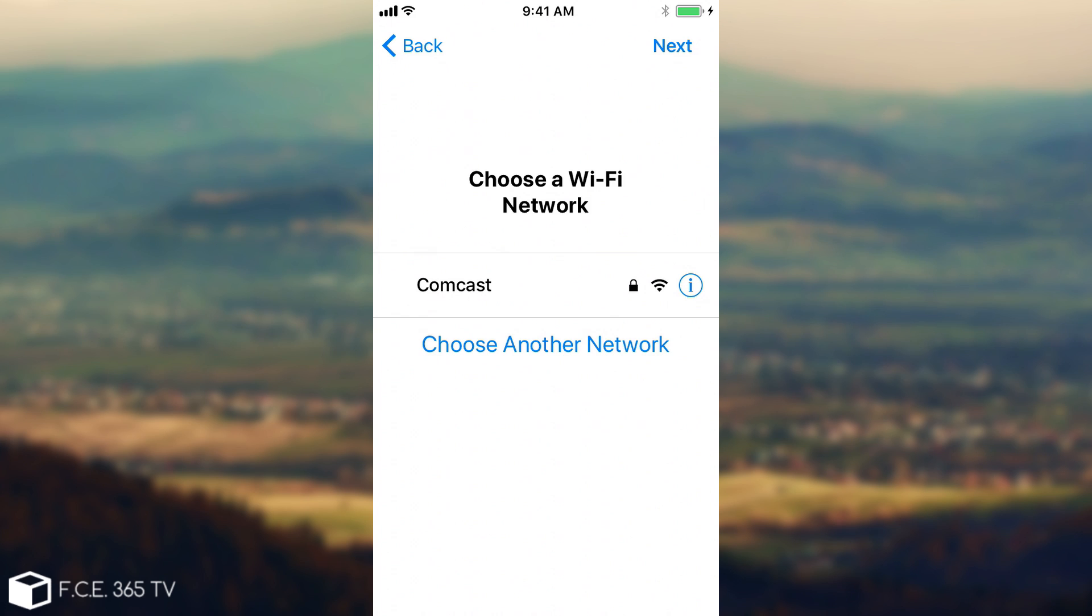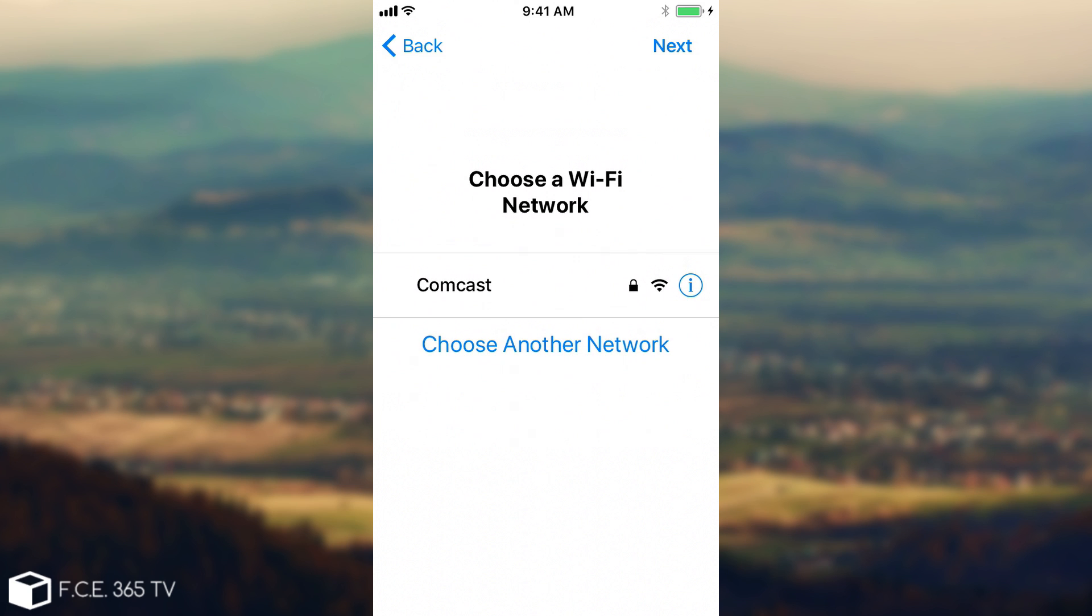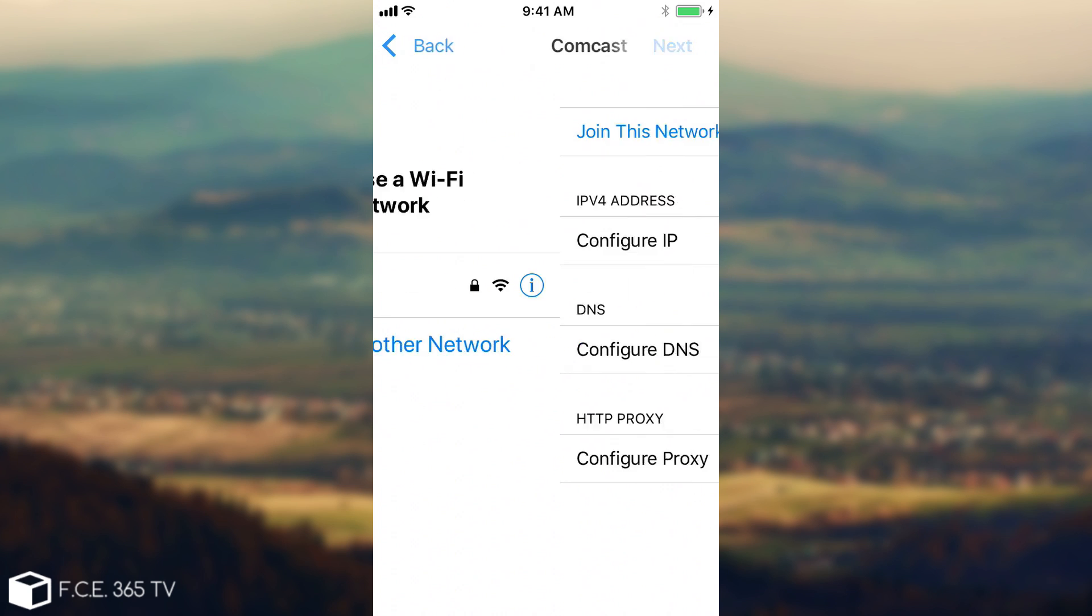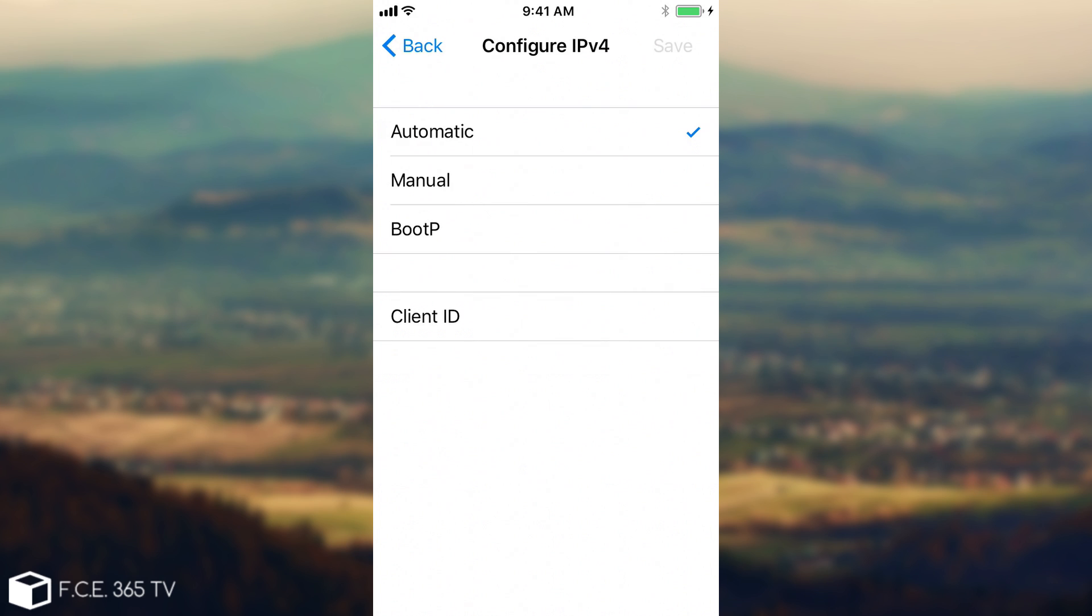For example, we have this Comcast Wi-Fi network here. This device is on the setup screen, it's not activated. If you're clicking here, as you can see, it did change a little bit. Now everything is separated in its own way and you have to configure it in a different way.